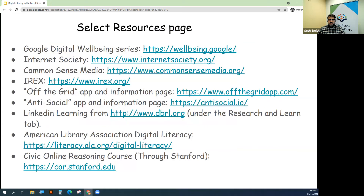I wanted to offer our resources page — this is basically everything that I talked about during this presentation. The Google Digital Wellbeing series, the Internet Society, Common Sense Media.